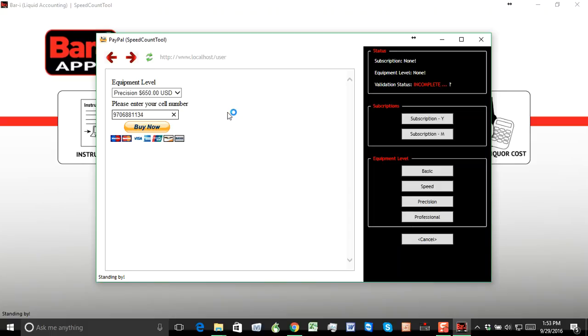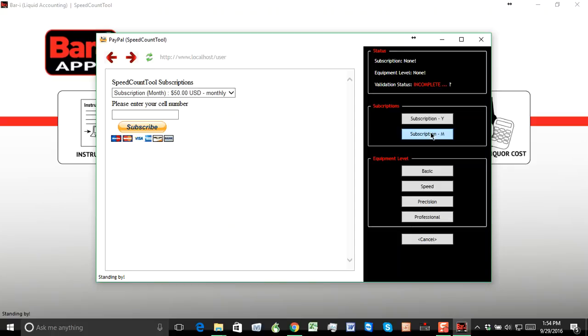I'll complete those steps, and then there's actually a second step I'll need to complete in order to pay the monthly subscription. That's what enables the software to run. If I click on this monthly subscription, you can see it's $50 a month. And again, we ask you to enter your cell number.